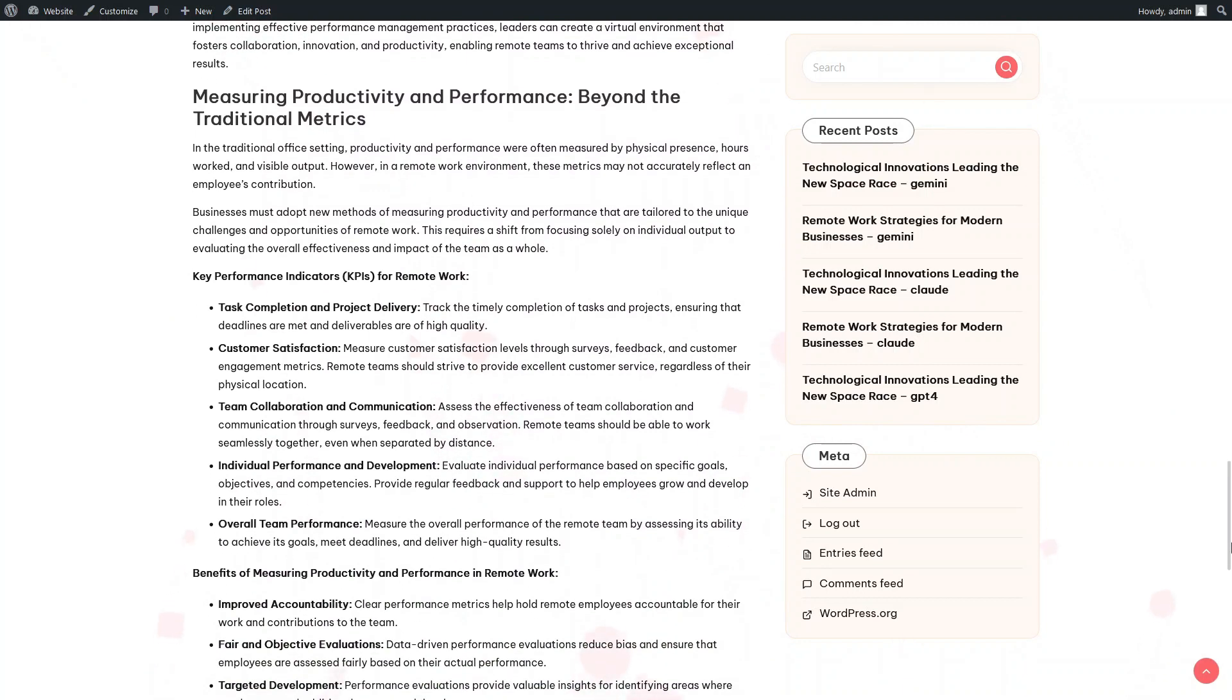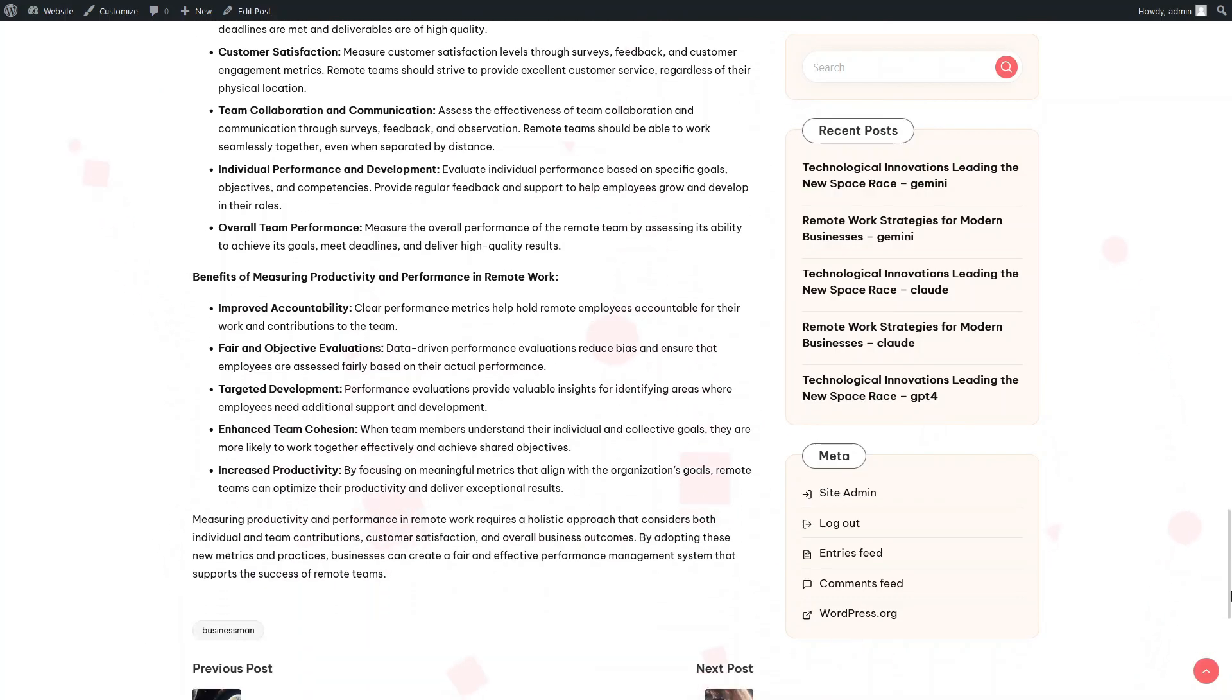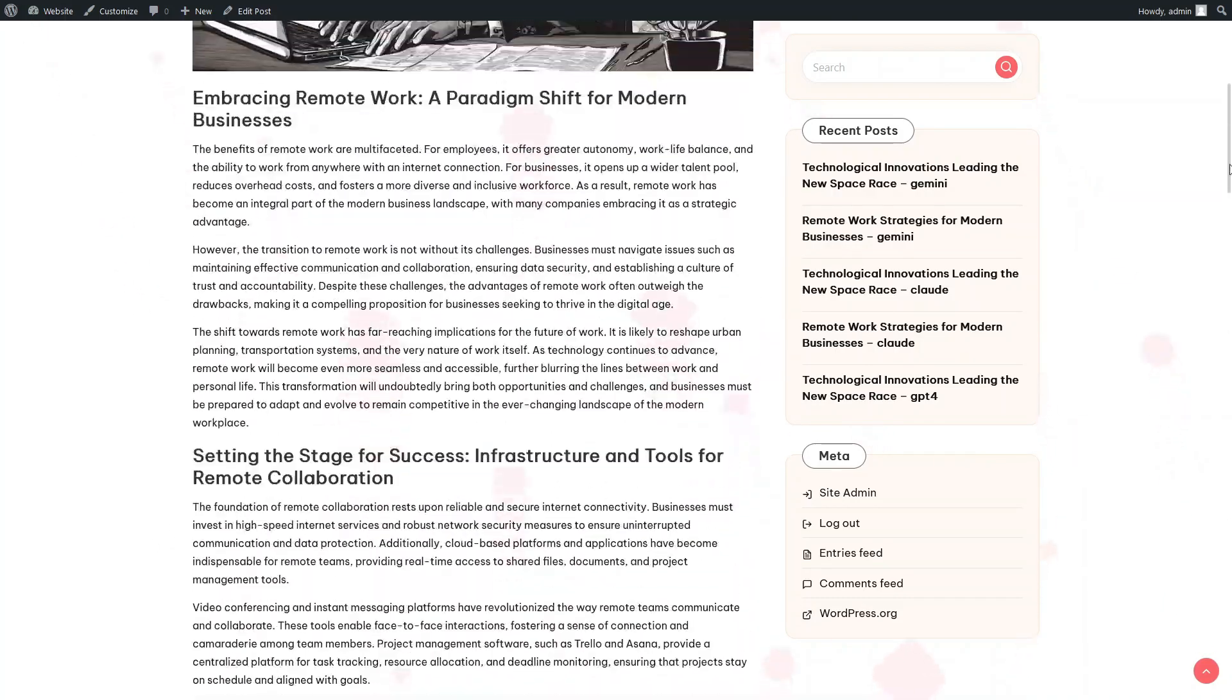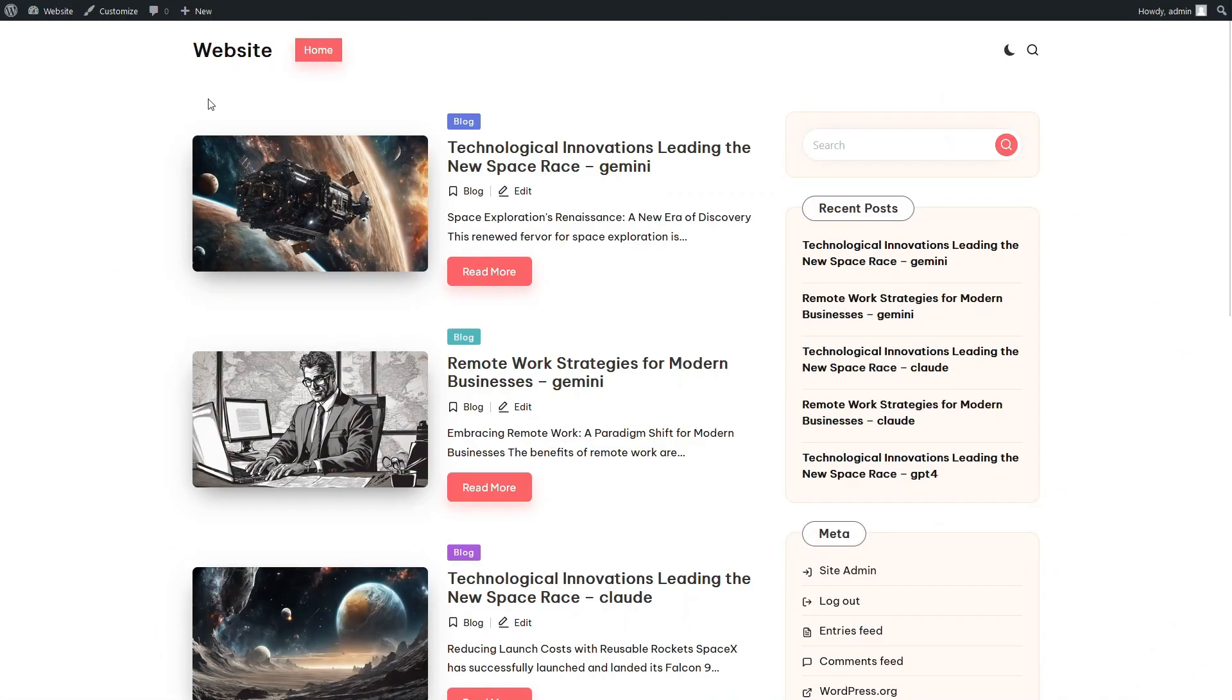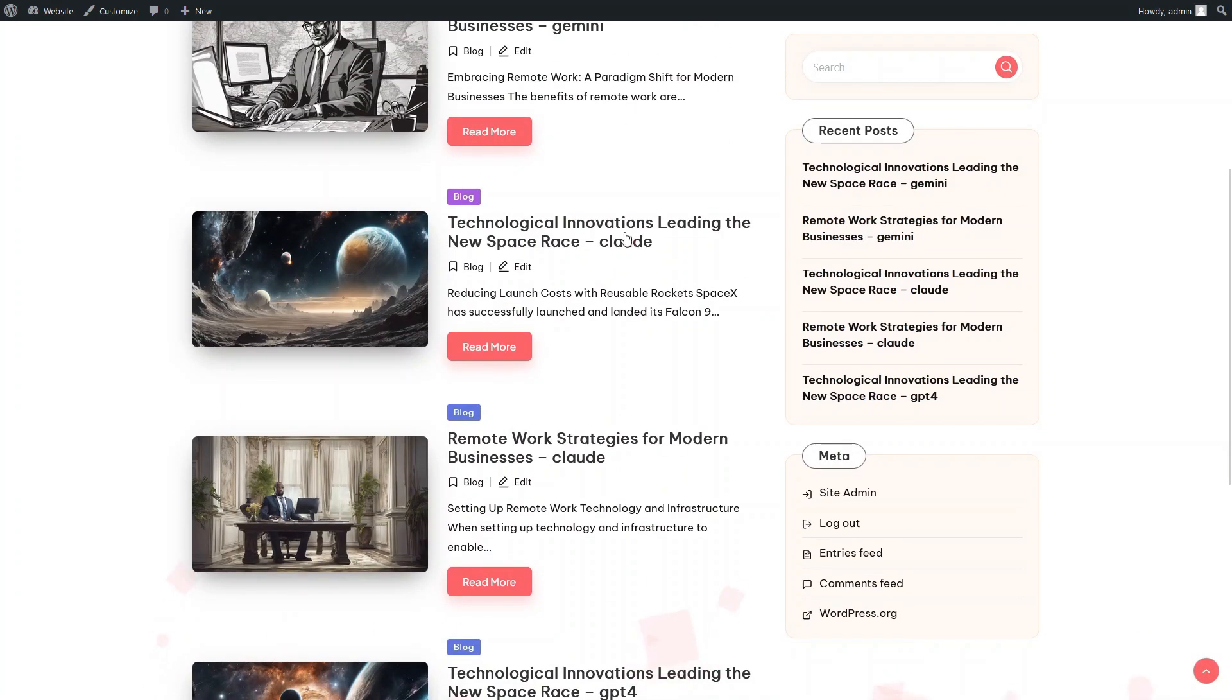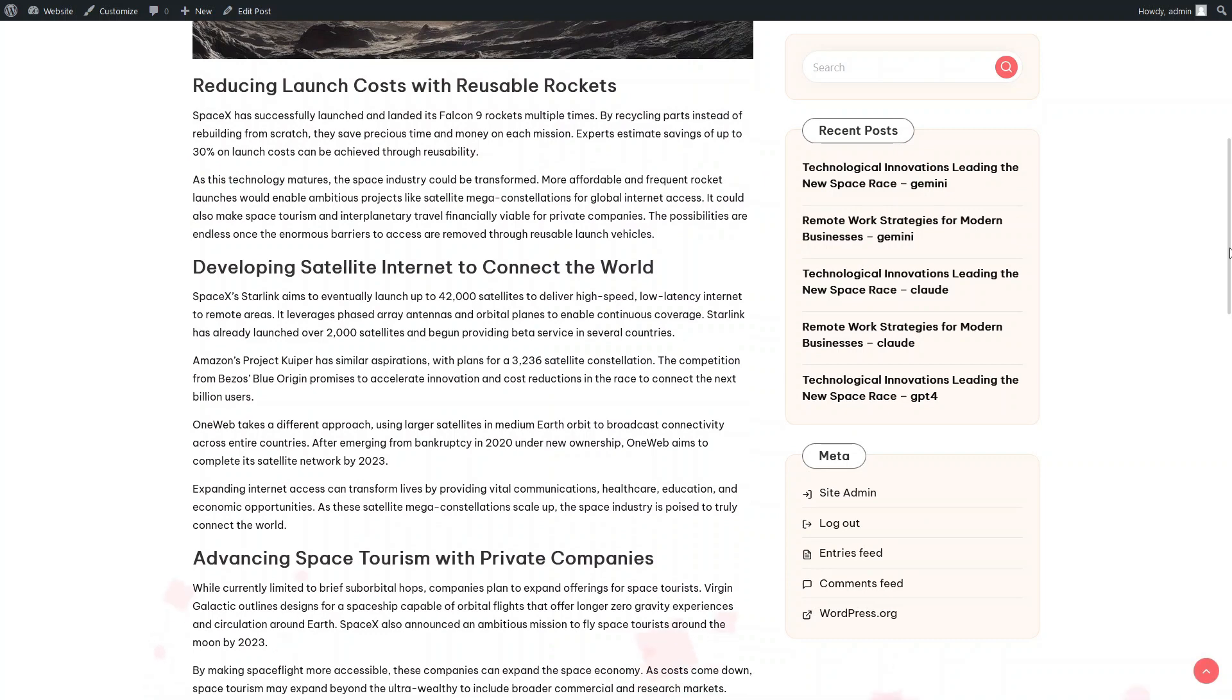This time, we see that the AI model has used bold font and bullet lists. Let's see what article Anthropic Claude has created for us.